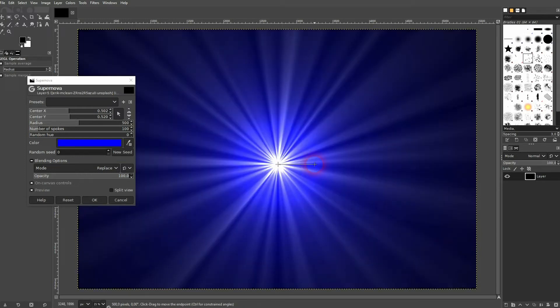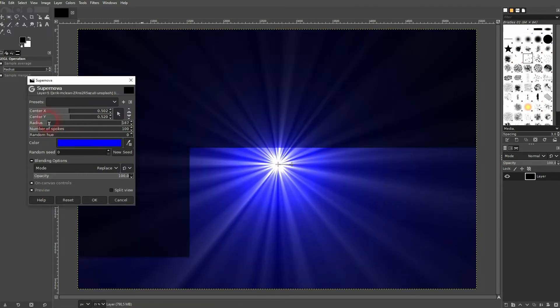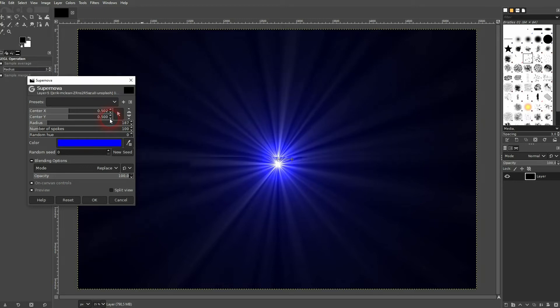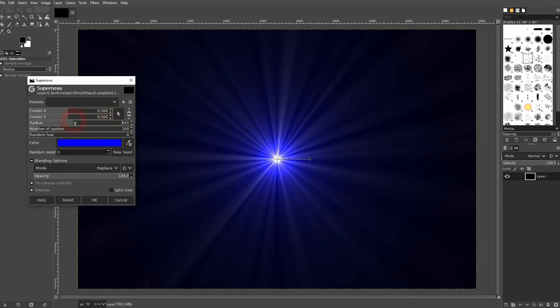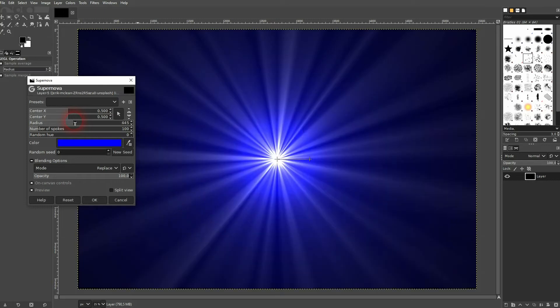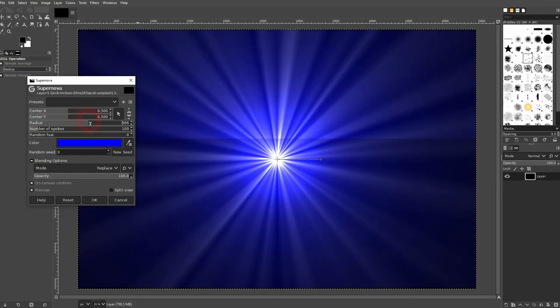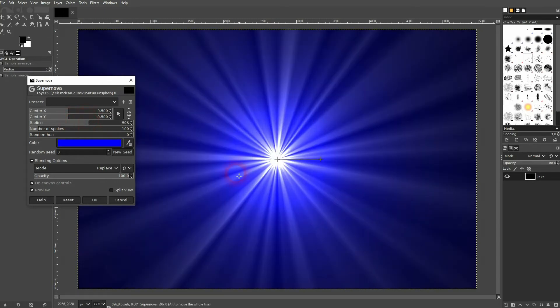Or just use the value right here. Let me put it in center, which is at 0.5 for X and Y. Then we'll increase the radius so that it's bigger than our canvas. Should be fine.